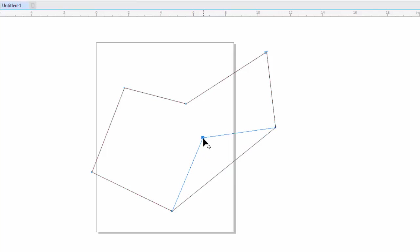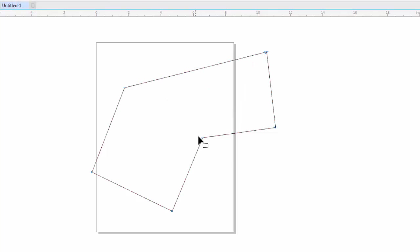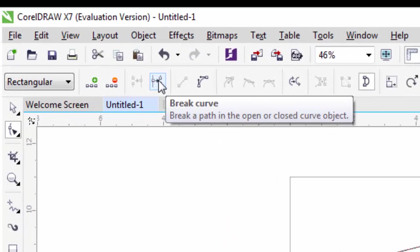You can also break the line from the selected node. Click on the node, go to the property bar, and click on the option Break Curve.